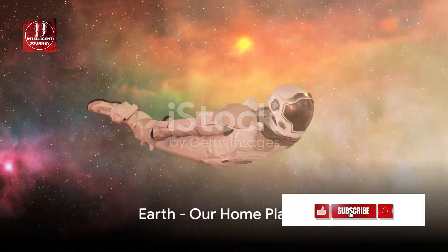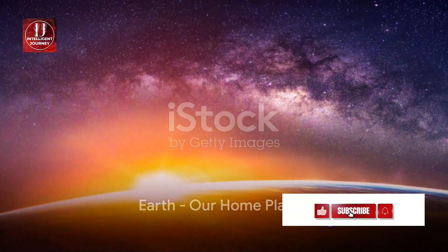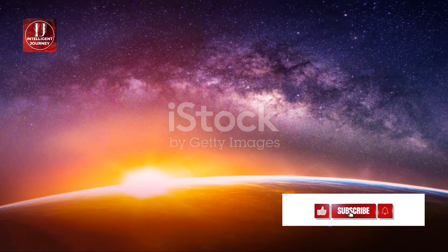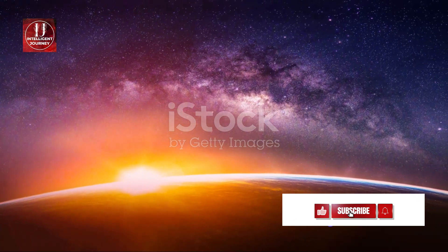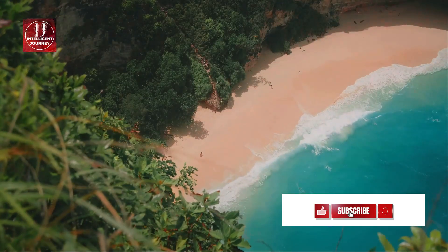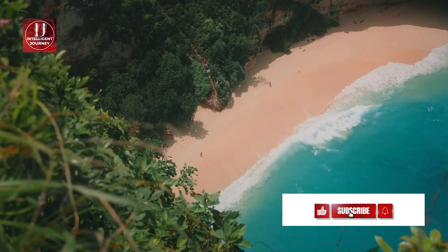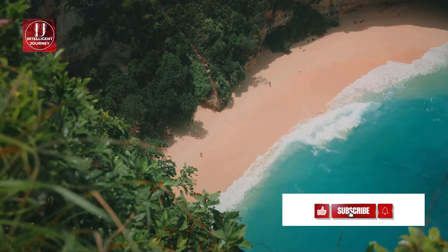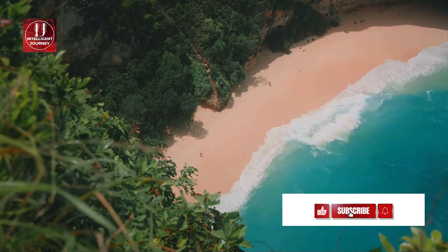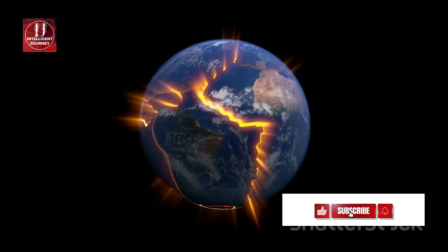Have you ever wondered what lies beyond our planet? Indeed, our home, Earth, is a unique oasis in the vast cosmic desert. This remarkable planet with its blue oceans, green forests, and diverse lifeforms is the only place where life, as we know it, thrives.